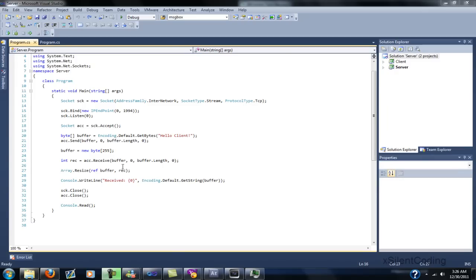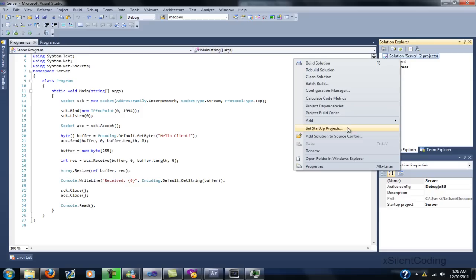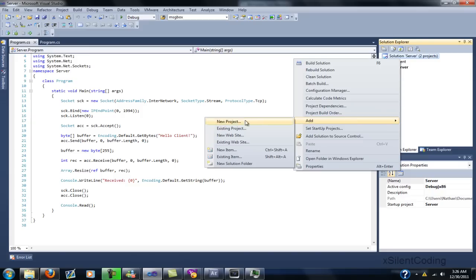Alright, we got some connections, we sent in a little bit of data, but now we're going to handle some disconnections. We could do this in a console, but for what I want to teach, it'll be a little more difficult. So let's go over here and add a new project.